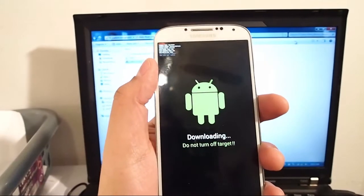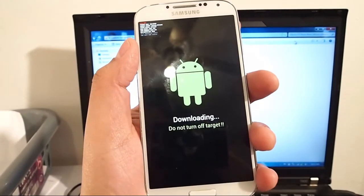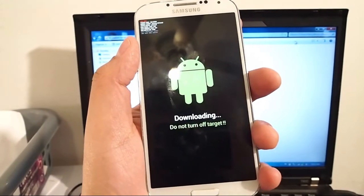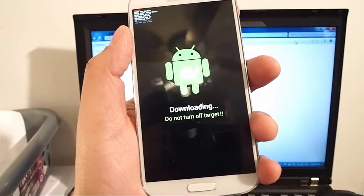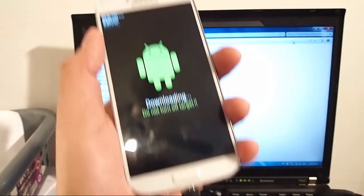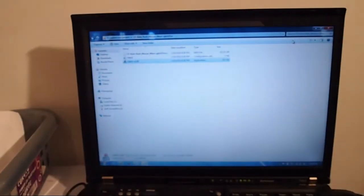Now if you don't have the Samsung drivers, you're going to have to download them. They're also in my description below. You're going to have to install them before you do this step. Now put the phone aside, we're going to go over to my computer.